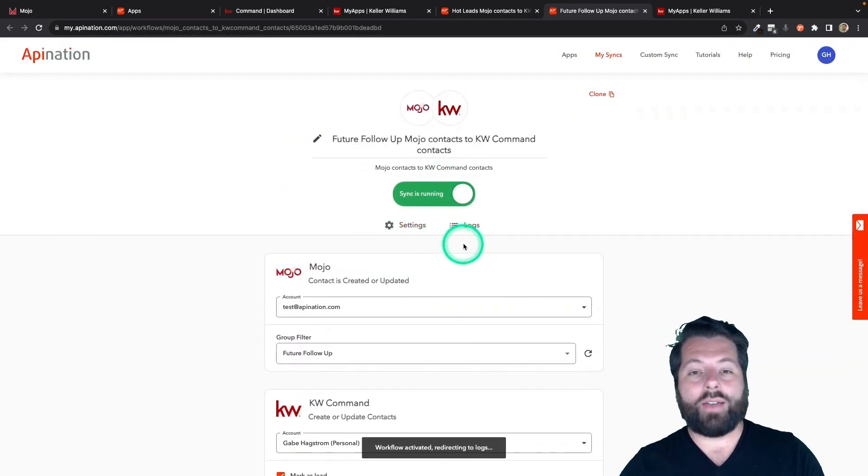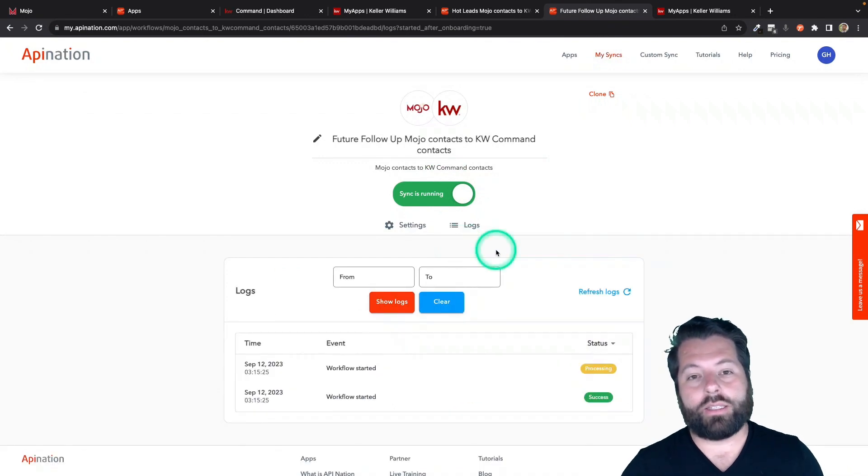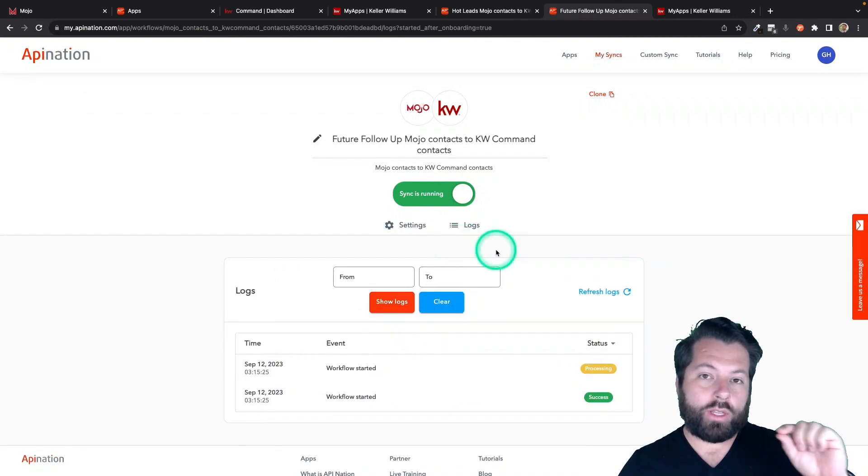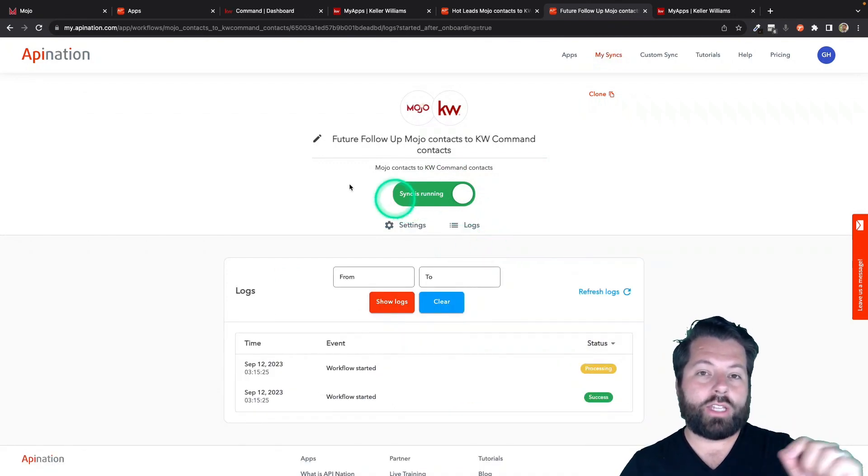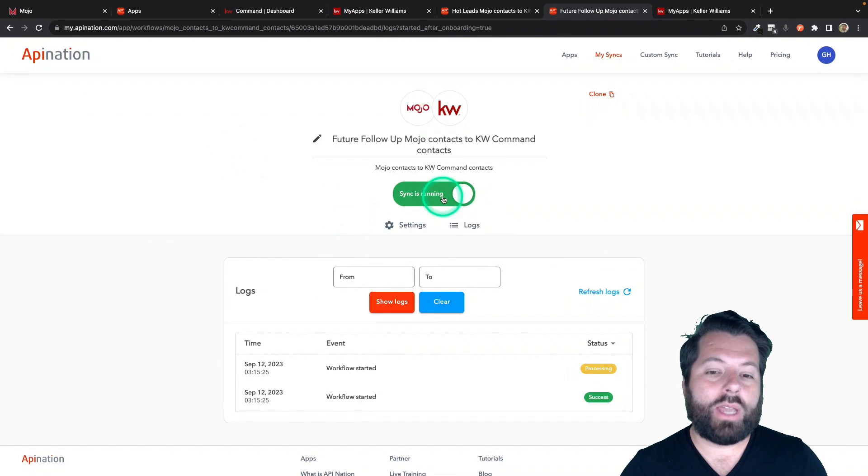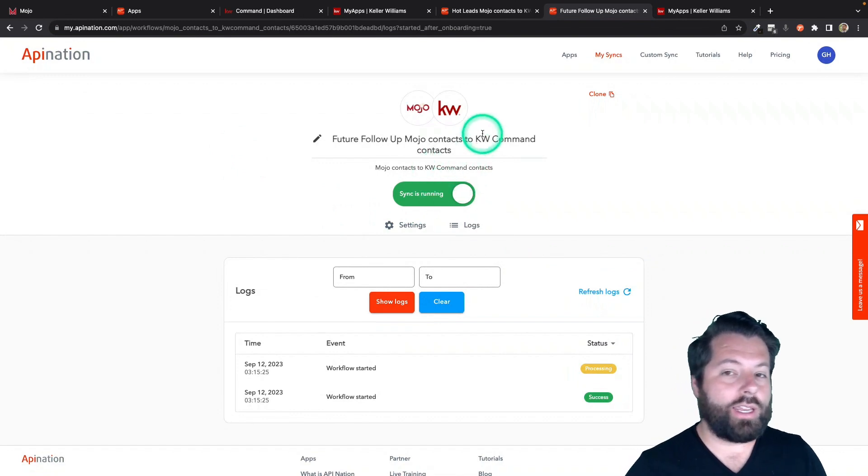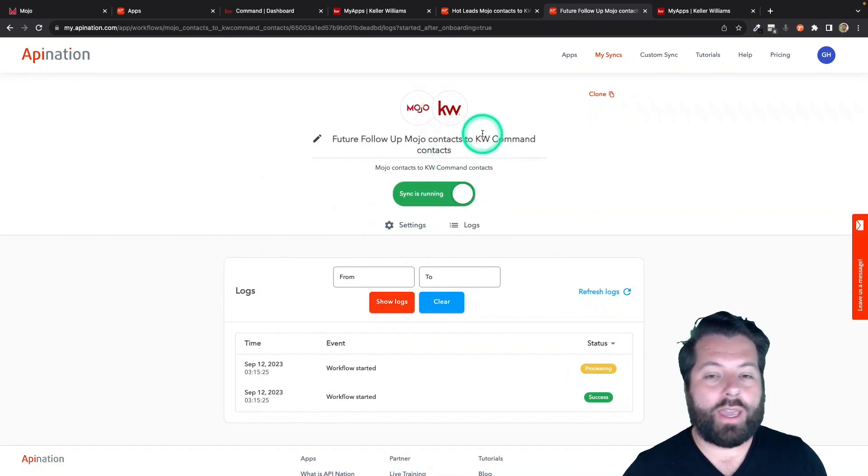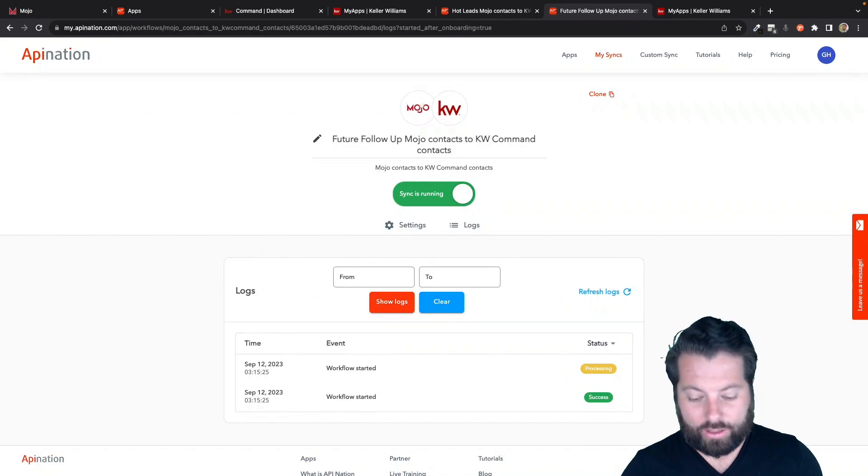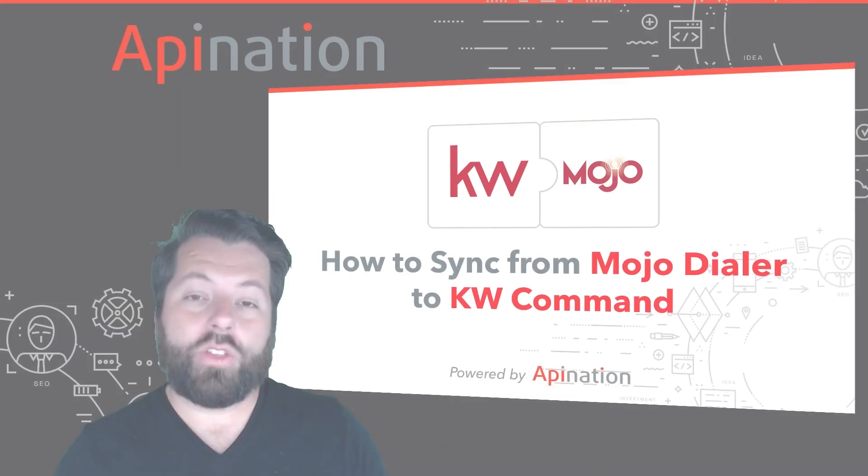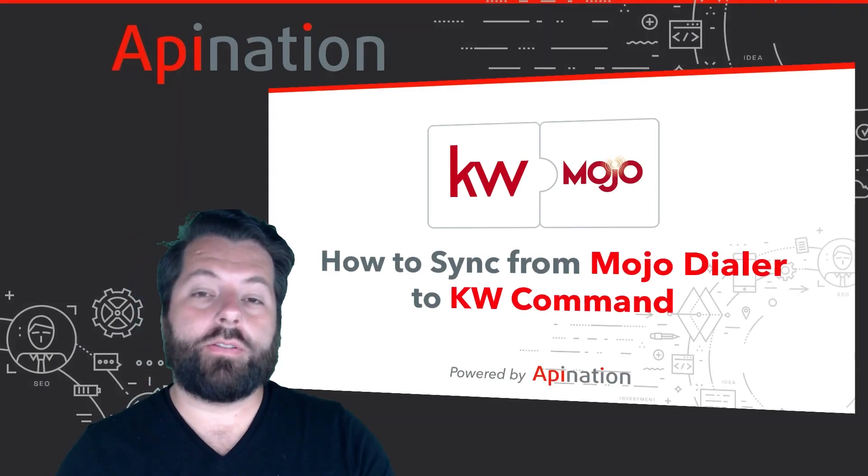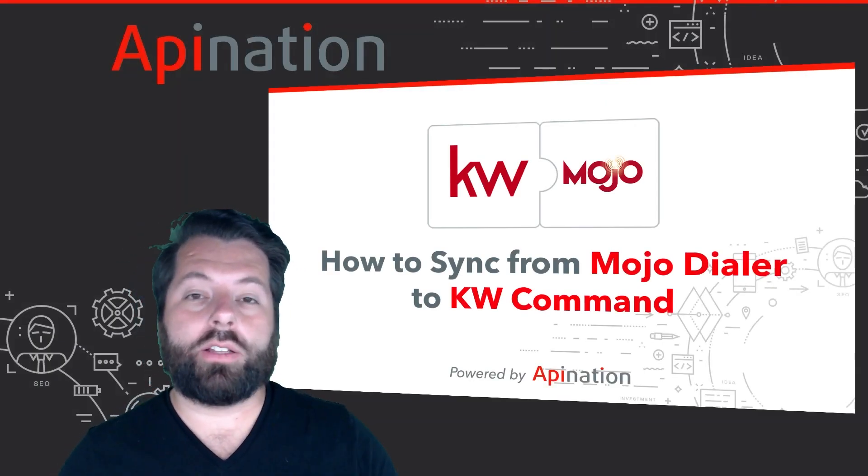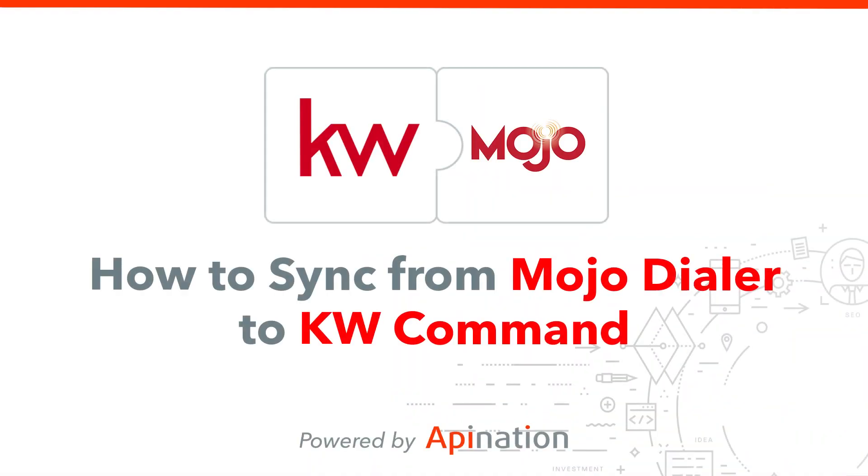And now I have two automated syncs monitoring those two groups. And as long as I click that Send to API Nation button and it's in one of those groups, it's going to send it in the KW command with the correct tag. So that's it. That's how you set up the sync from Mojo Dialer to KW command. Send those contacts over to KW command, way more productive and allow you to create more deals.